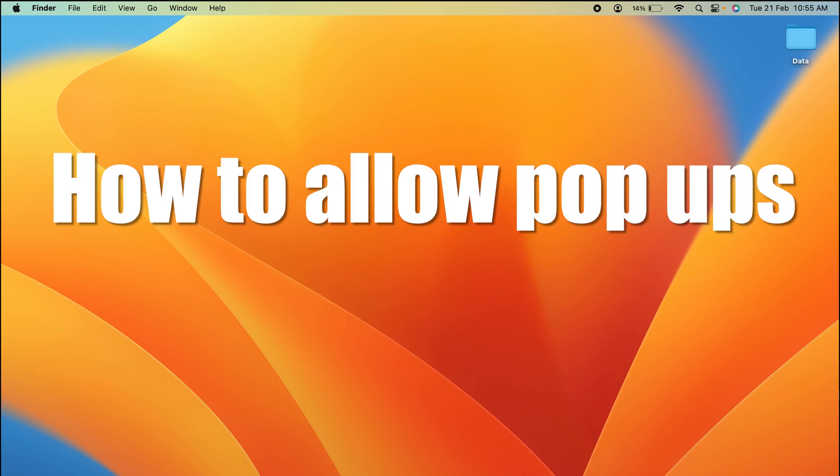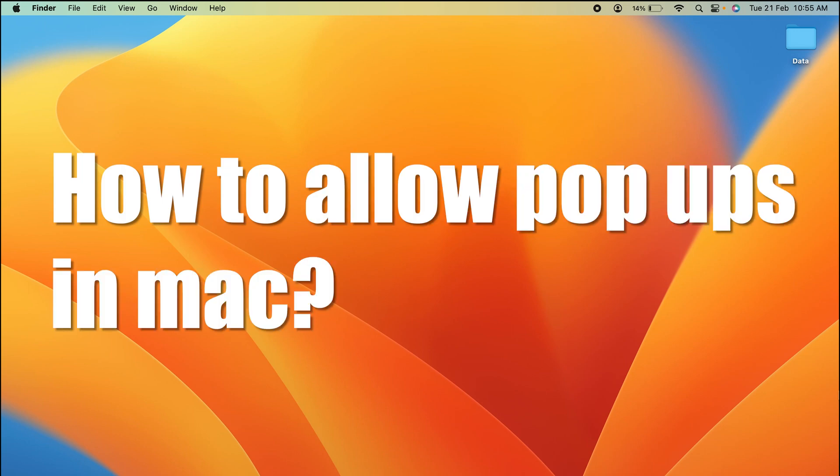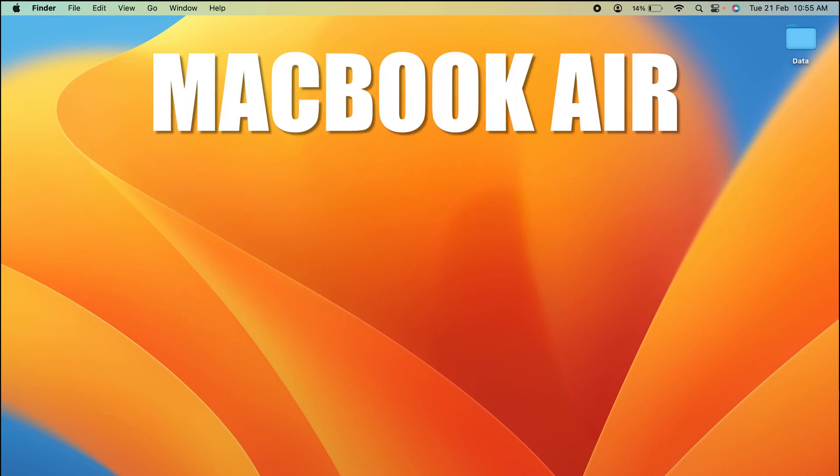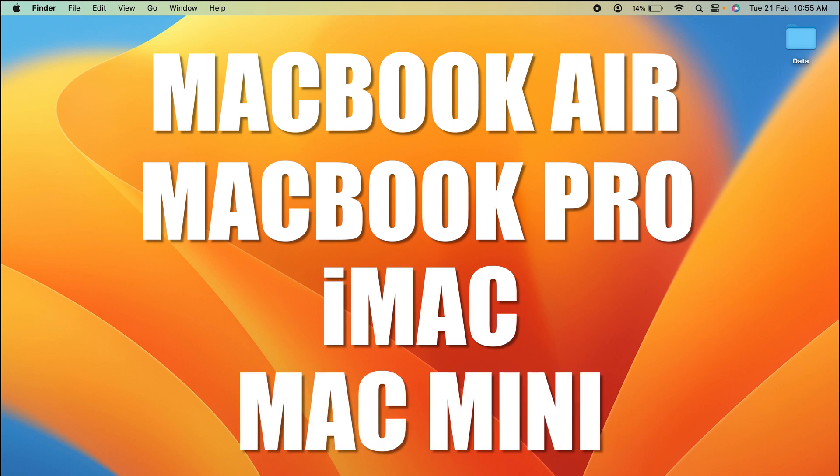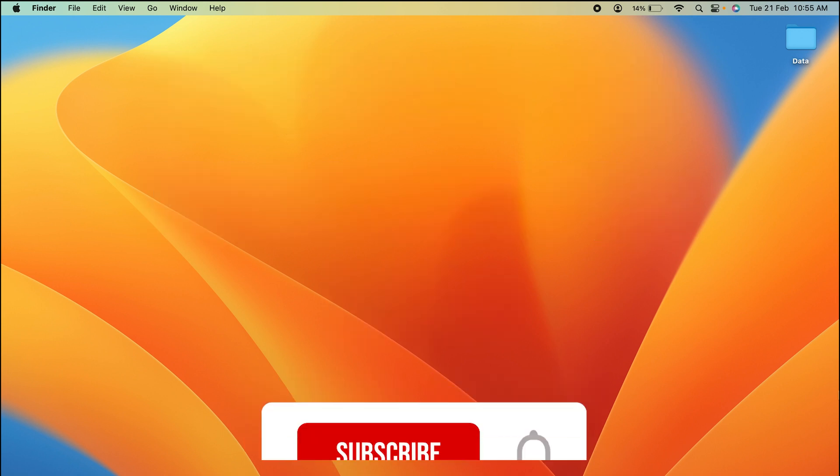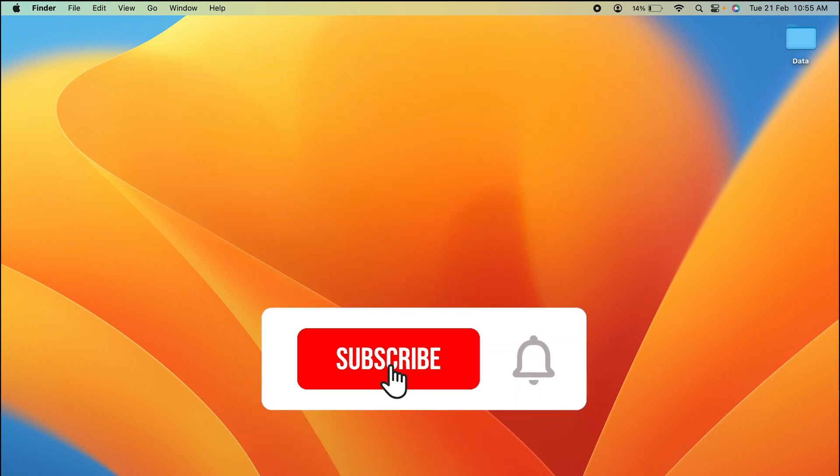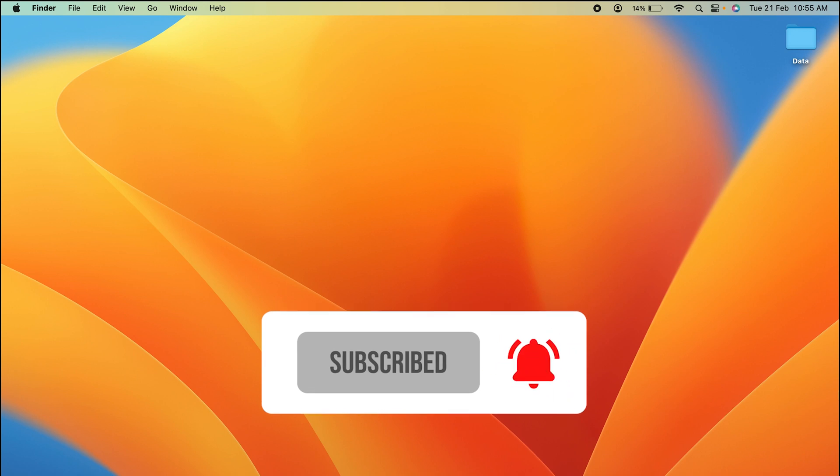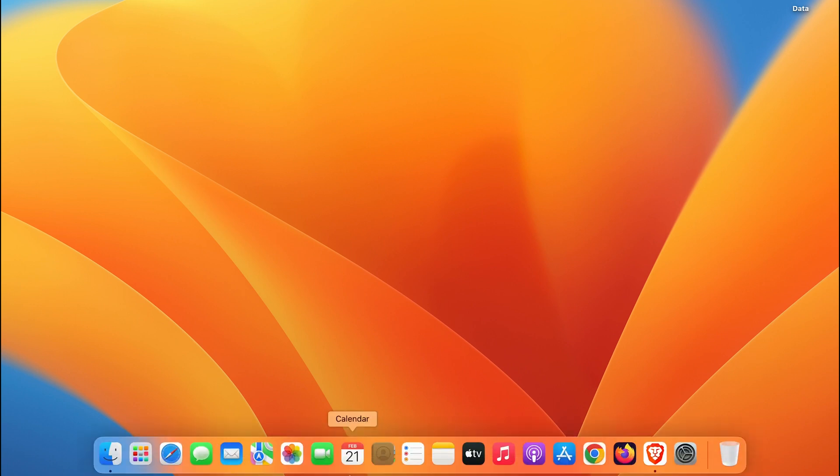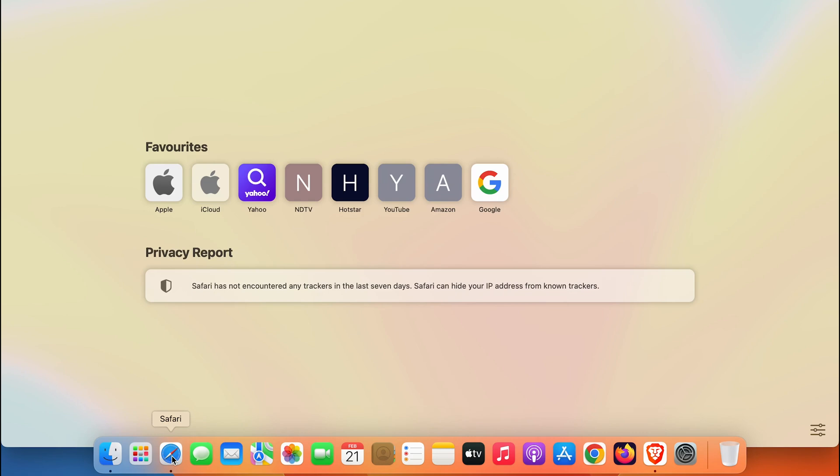How to allow pop-ups in Mac. If you are using MacBook Air, MacBook Pro, iMac, or Mac Mini, the steps are going to be the same for all these devices. In order to allow pop-up windows, all you have to do is open Safari browser. You can just go in dock and open Safari from here.